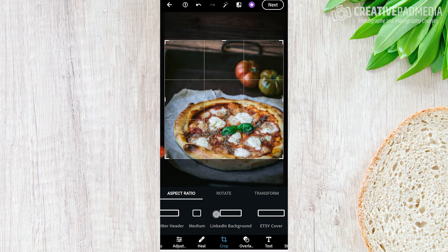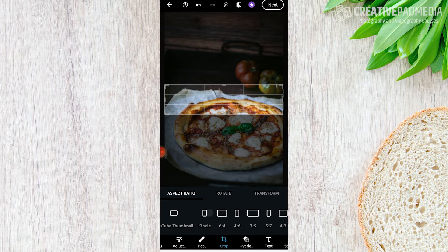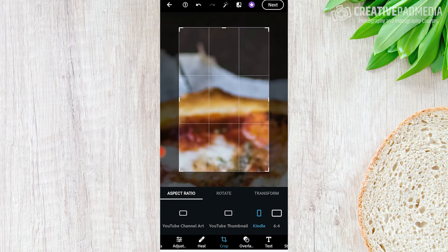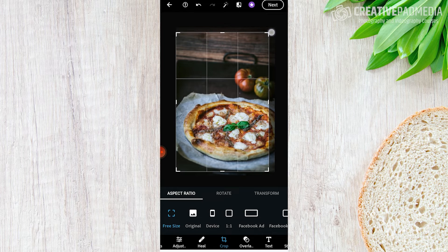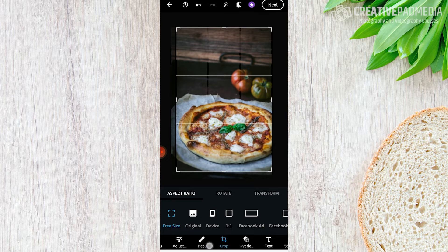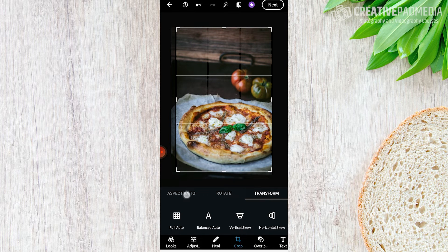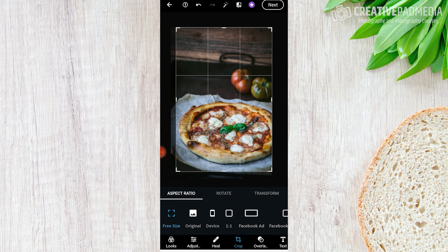With most social media options this shouldn't be too off — like LinkedIn background and others you kind of get the idea. If you were designing for a book cover like a Kindle cover, you can crop accordingly. You can also use tools like rotate if the image wasn't straight, and transform where you can skew it — think of it like a mini version of geometry. The main thing is the aspect ratio.